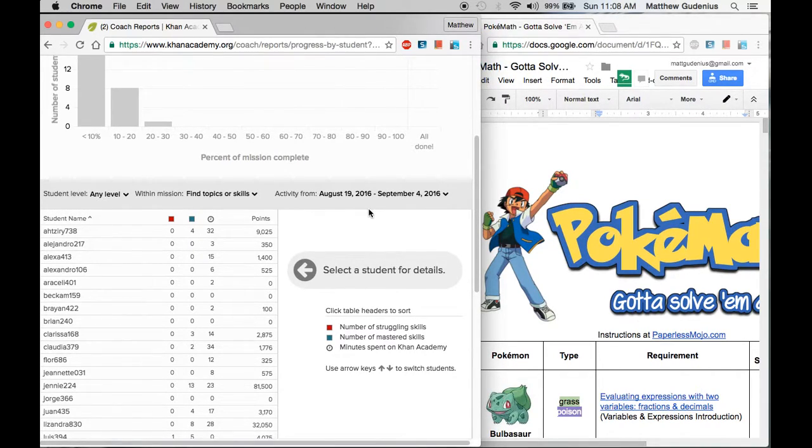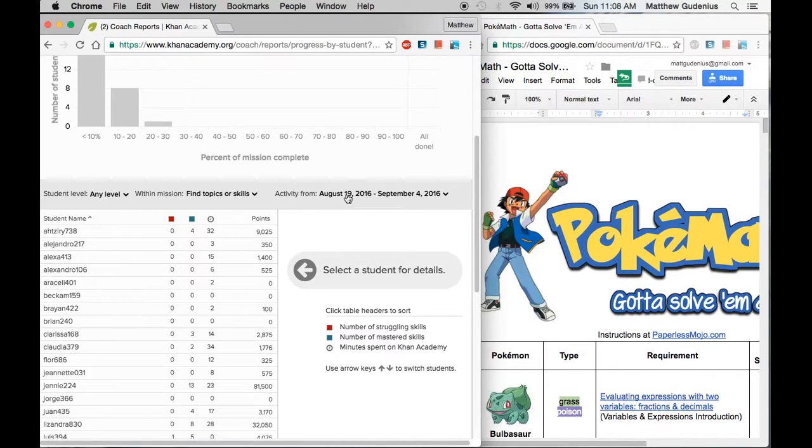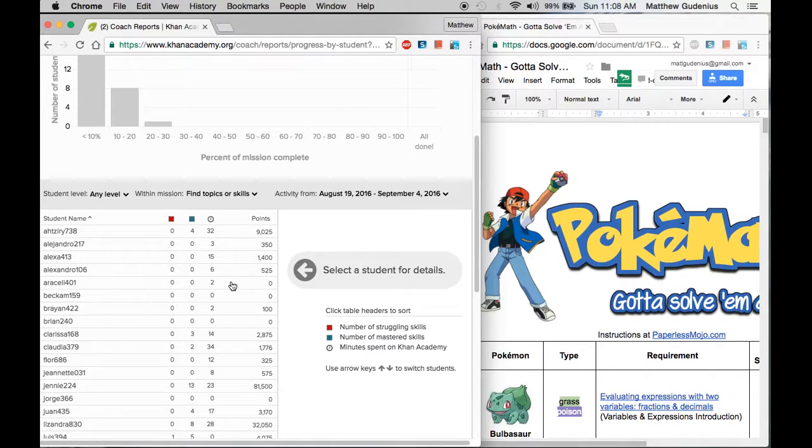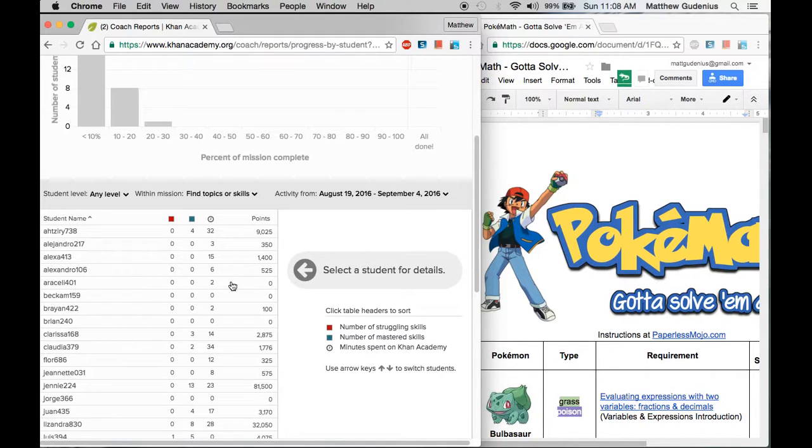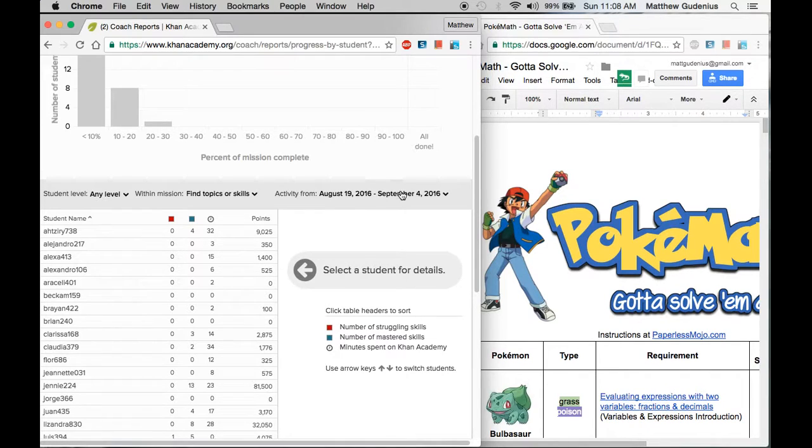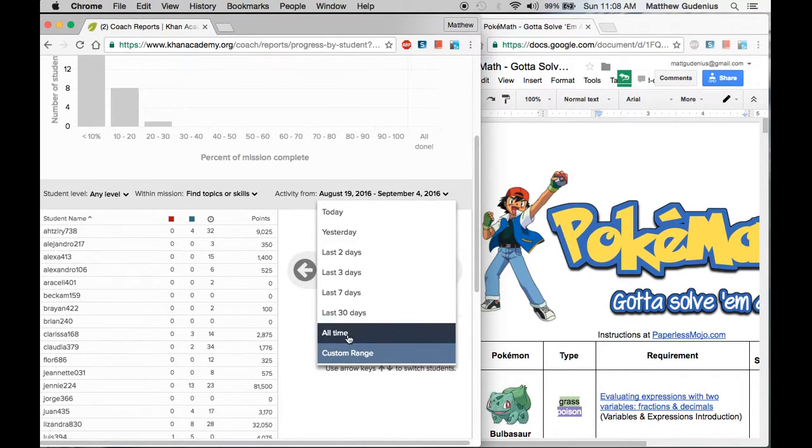The activity from range tells you what has happened since that point in time. So this is since August 19th what has happened. But I want to give Pokemon the first time for everything that's been mastered at all, period. So to do that, I would change the activity range to all time.